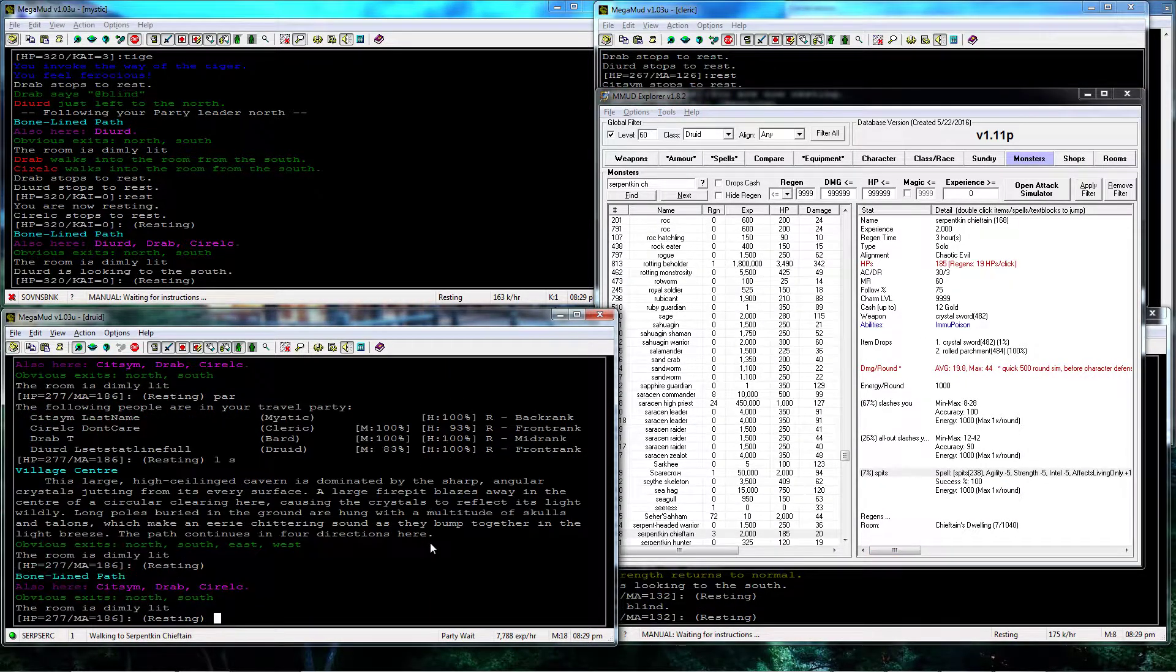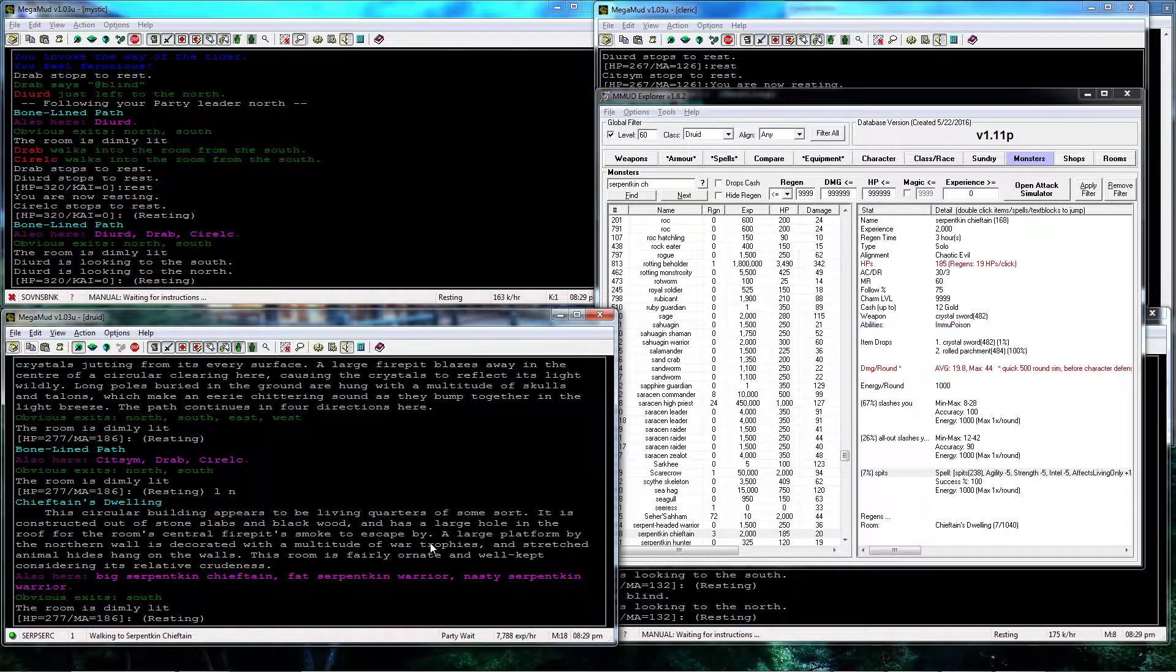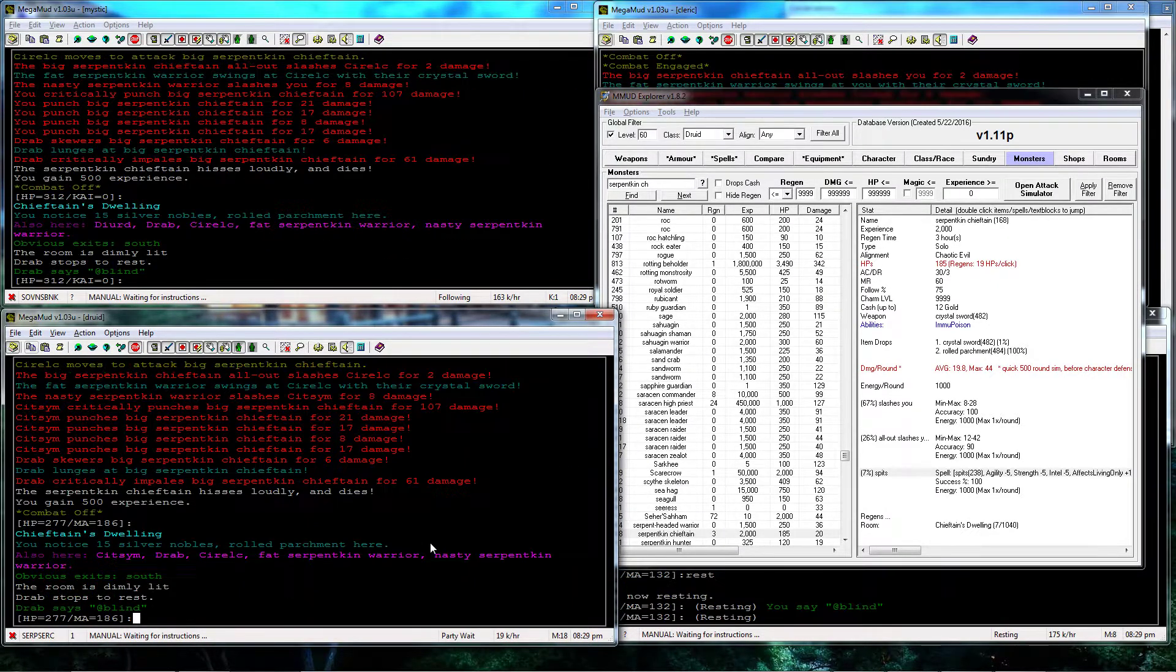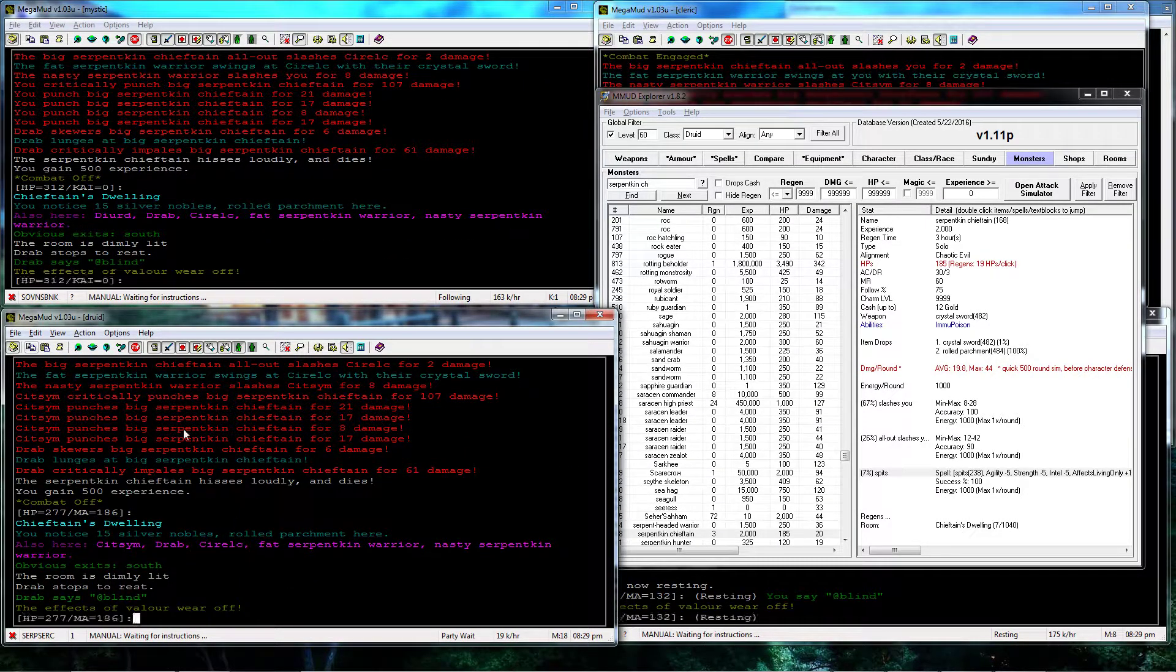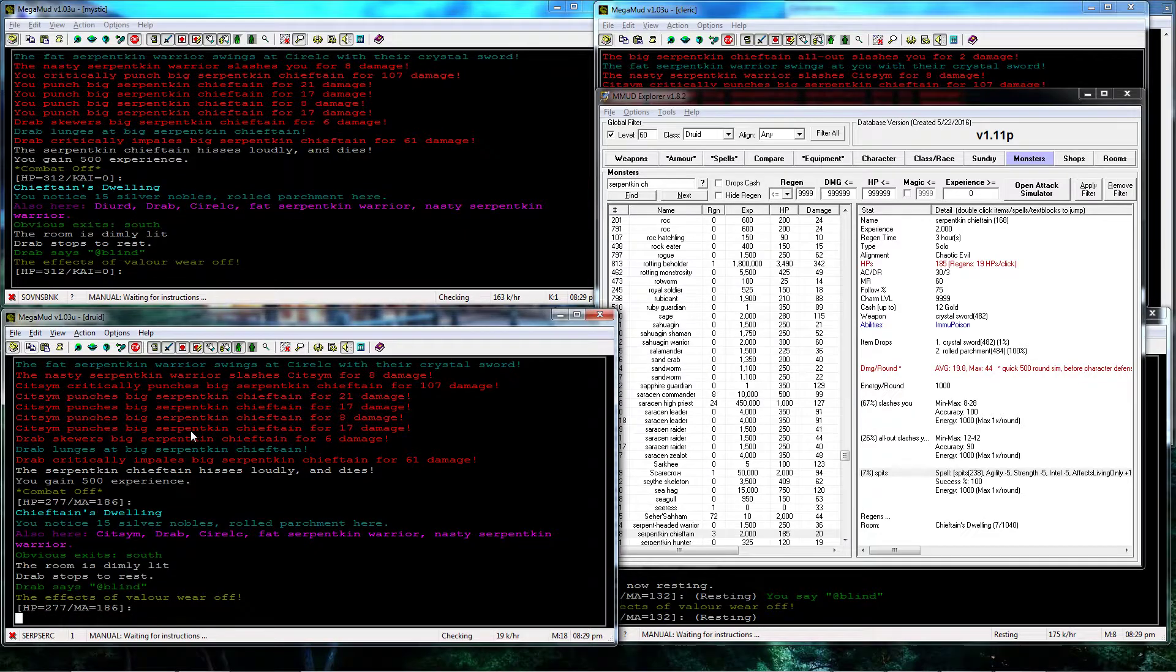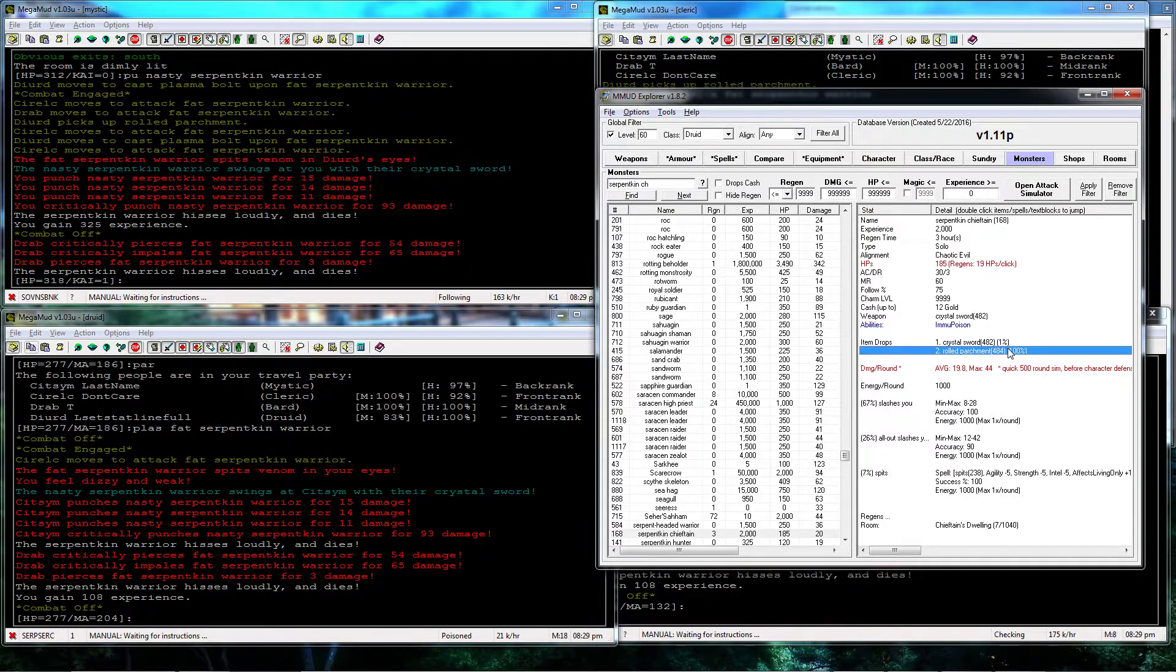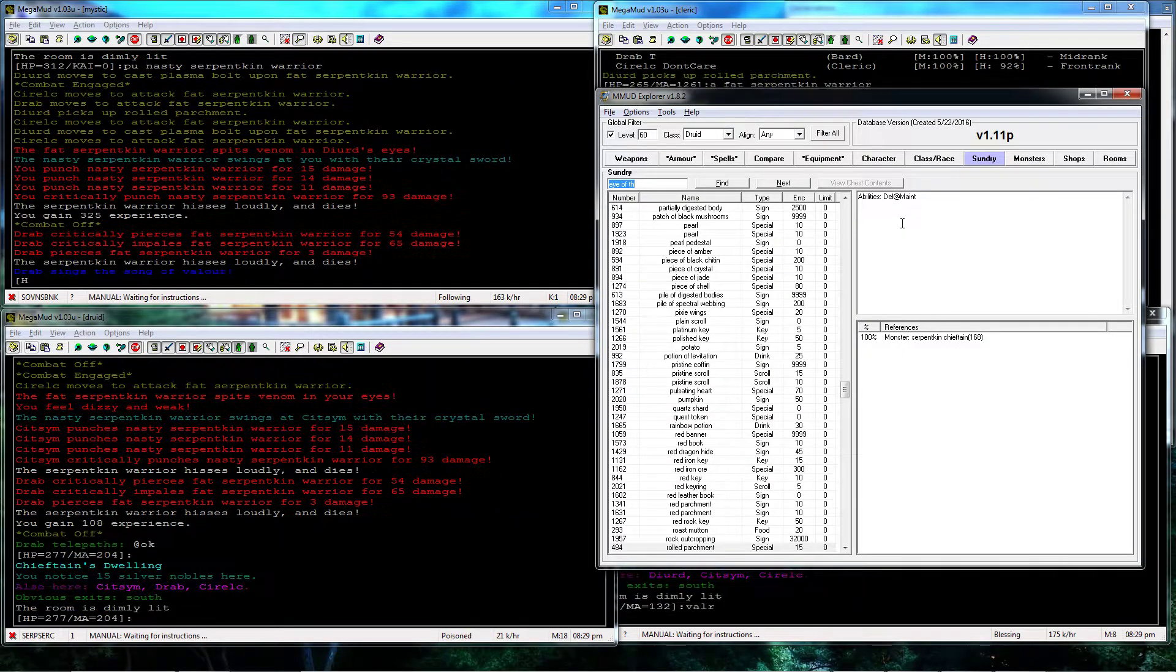This is going to be super easy for my group here, I'm in the mid 20s, there I one rounded him. Does drop the rolled parchment.